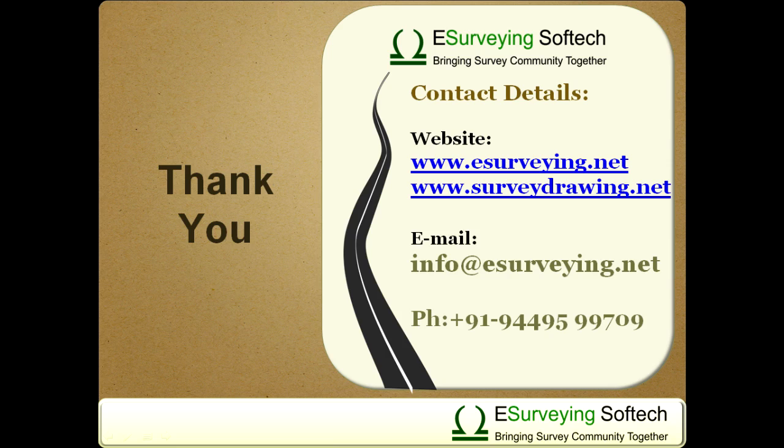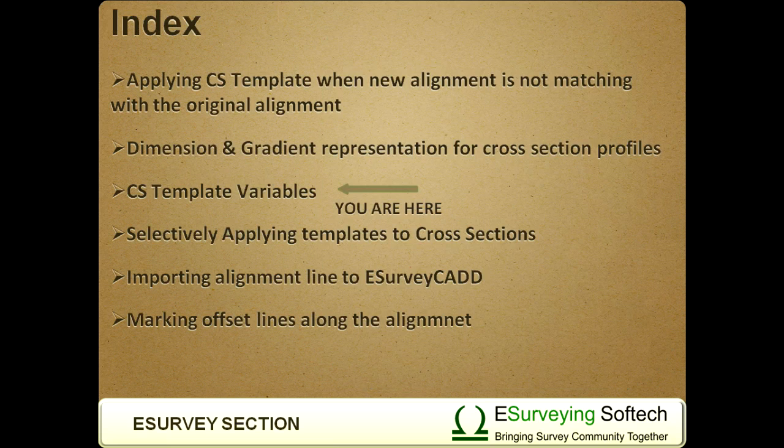Thank you for watching this video. In the next video, you will learn how to selectively apply templates to various cross-sections.